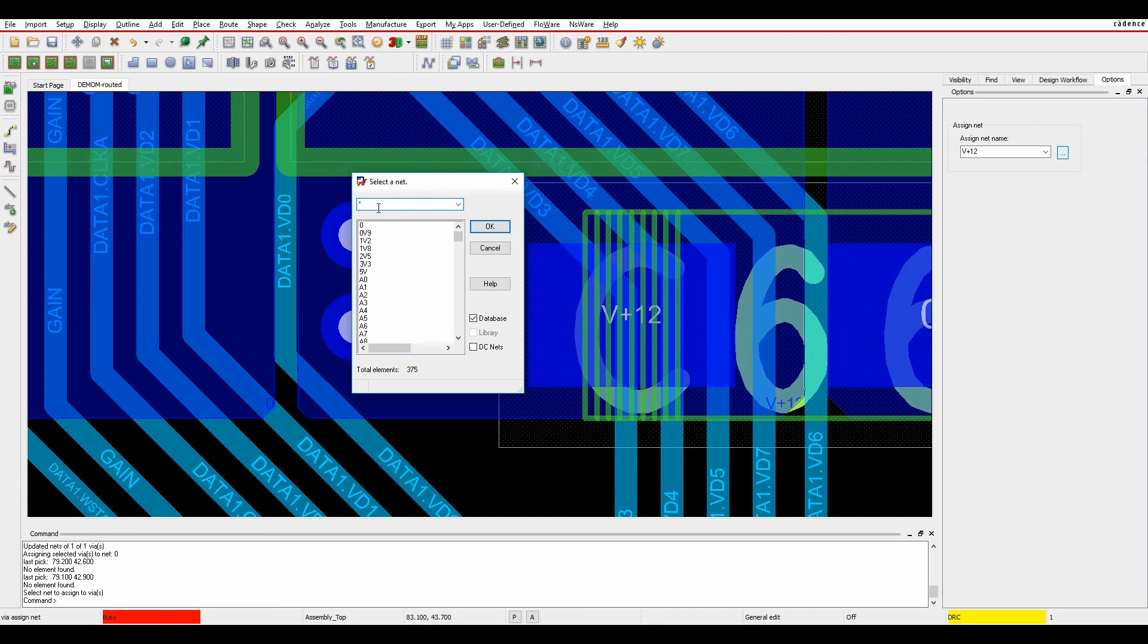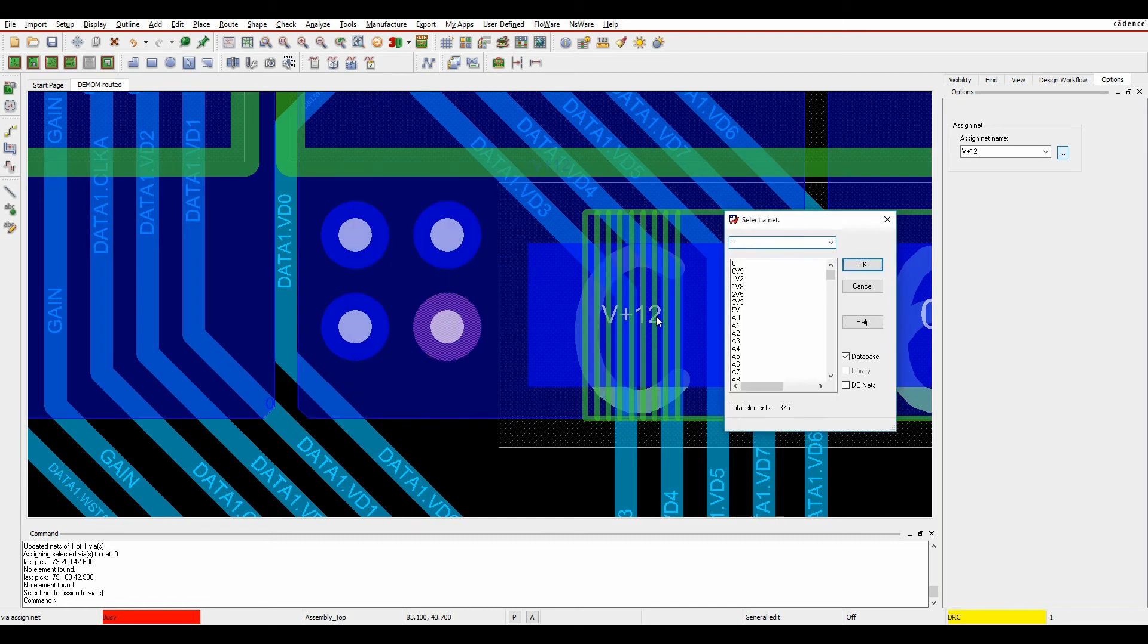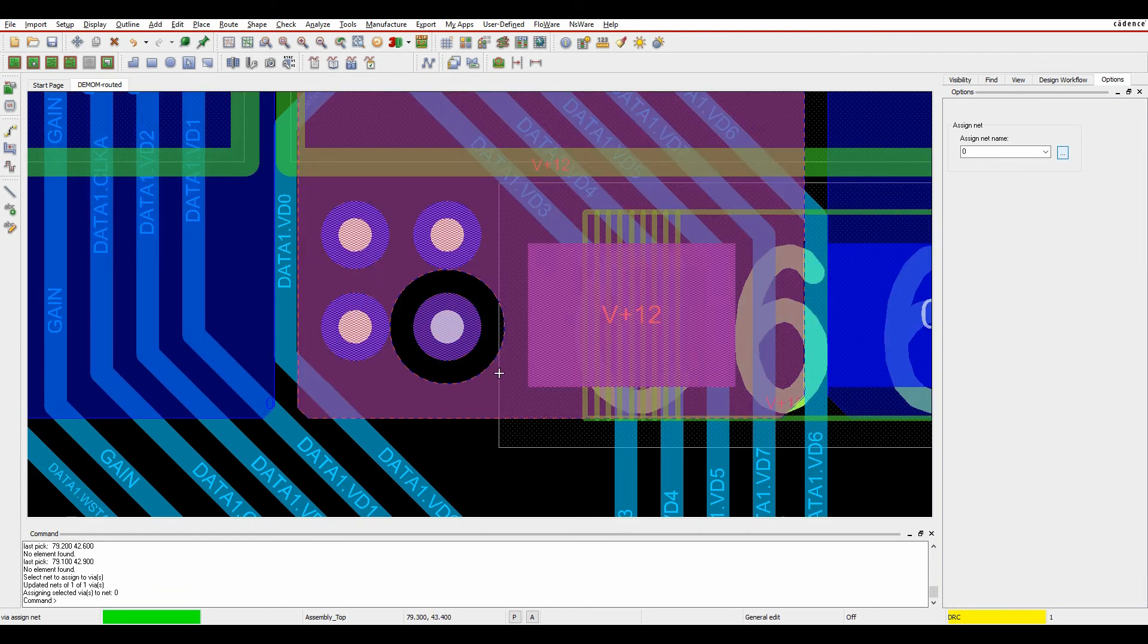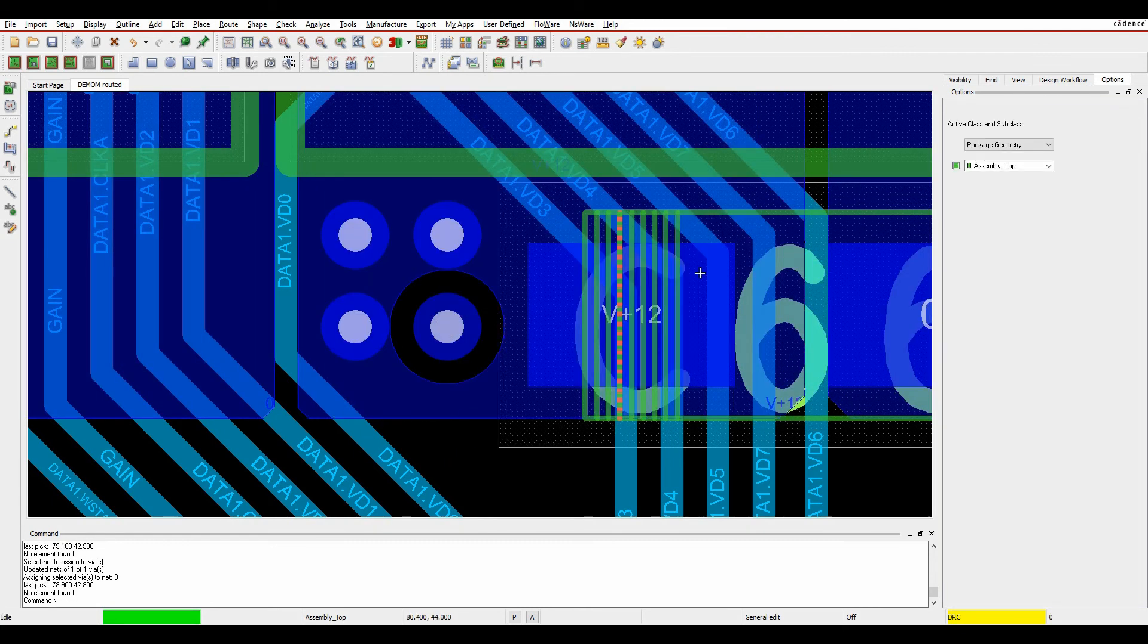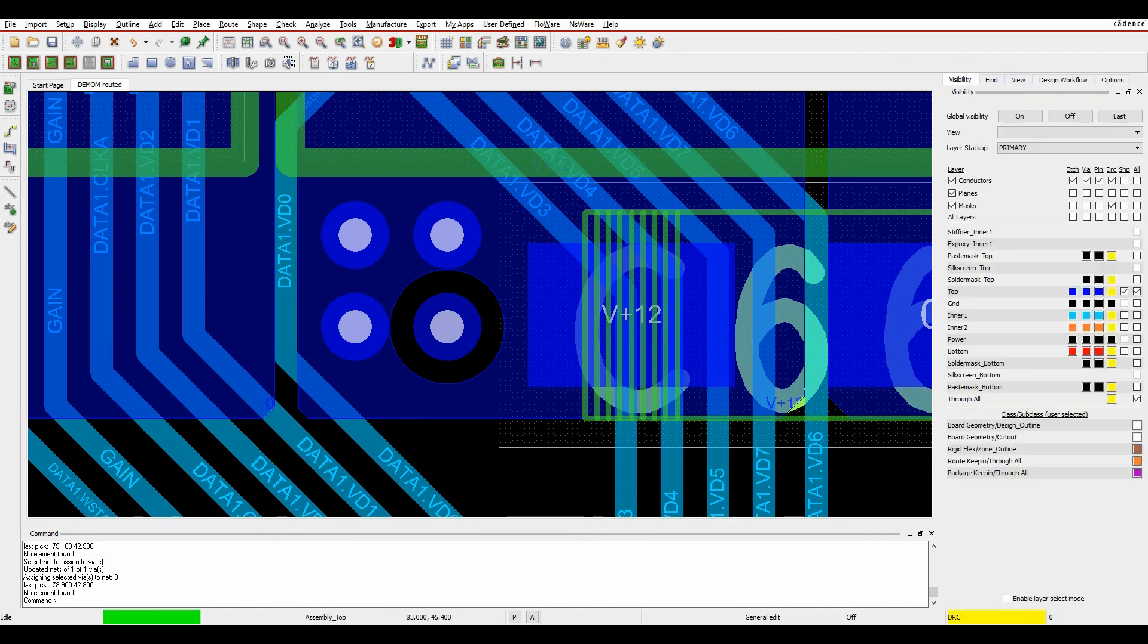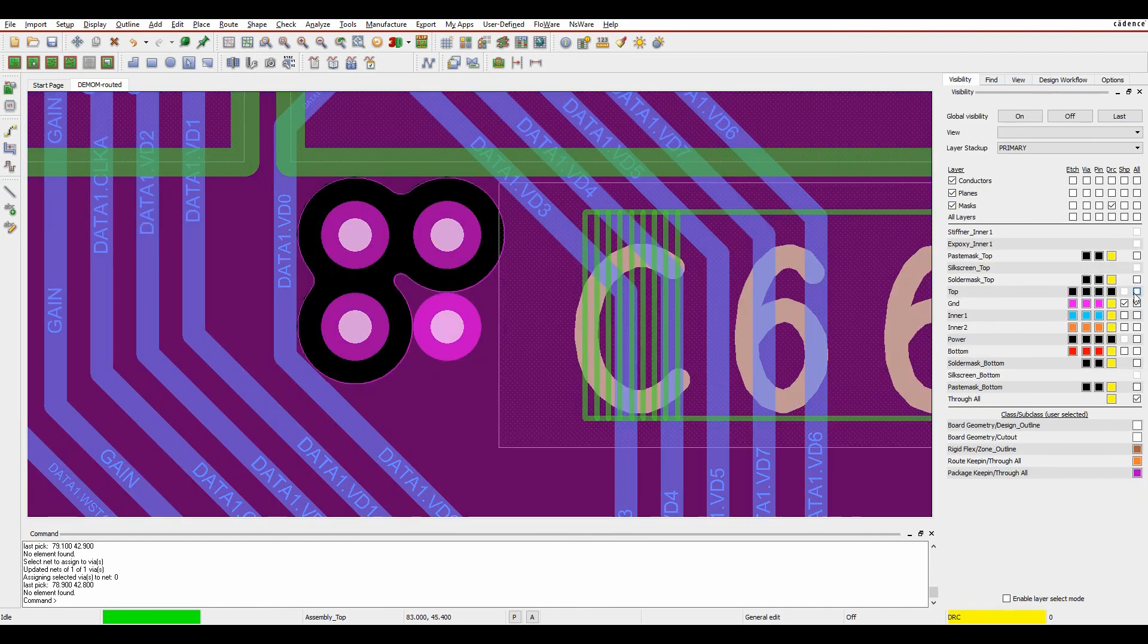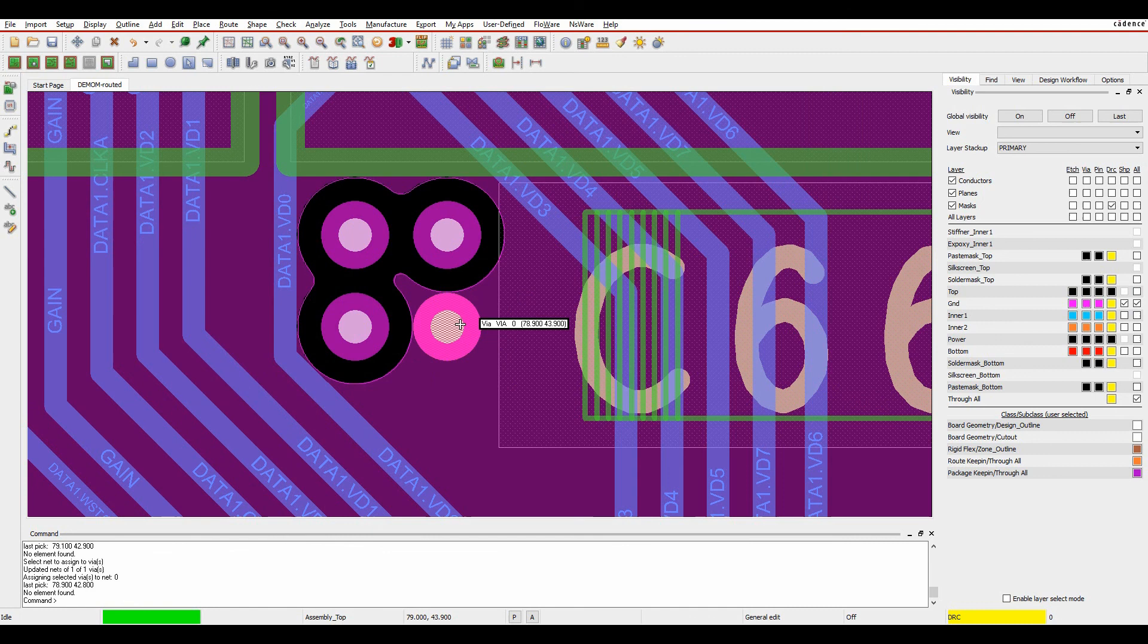So let's just say I wanted to change this from V+12 to zero volts. I effectively just select zero volts, and you can see it then isolates it on this layer. We'll do a right-click down to finish the command. If I go to the visibility pane and turn on the ground net beneath it, you can see it's now effectively changed that via to the zero volts. So this is simple.